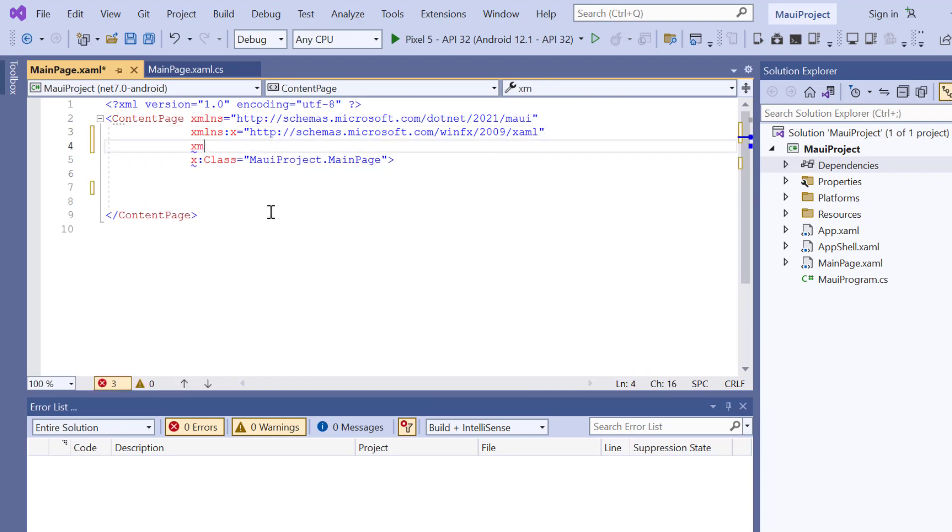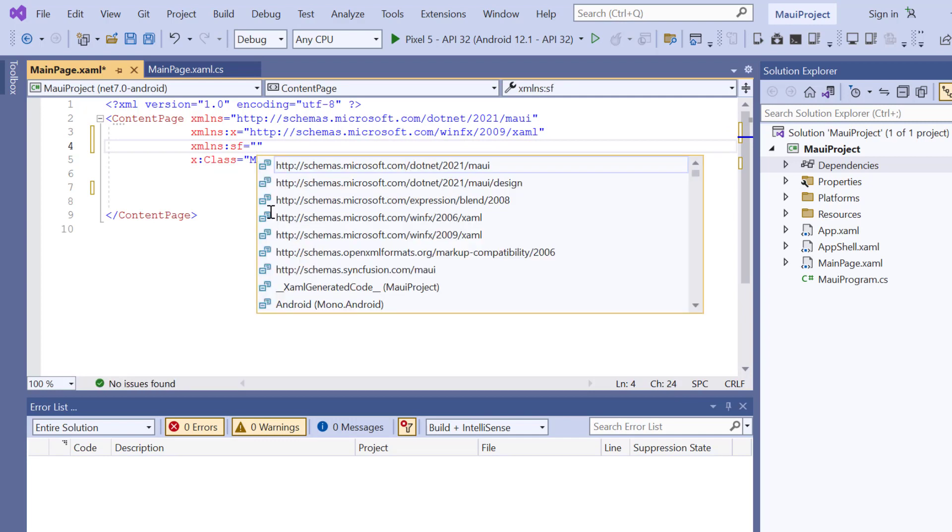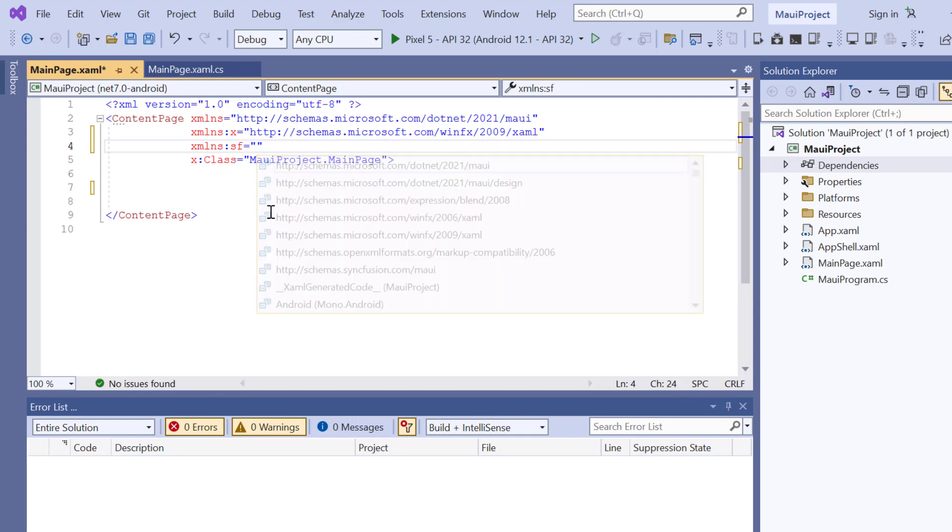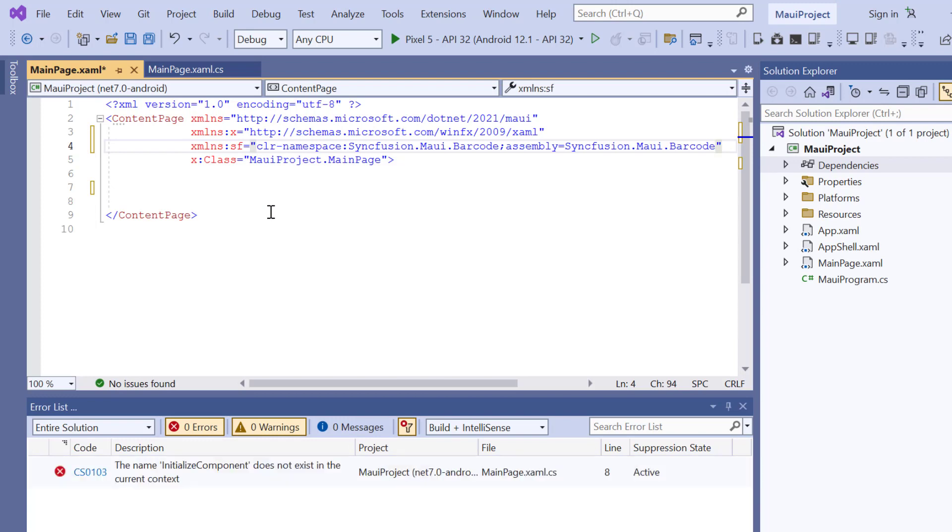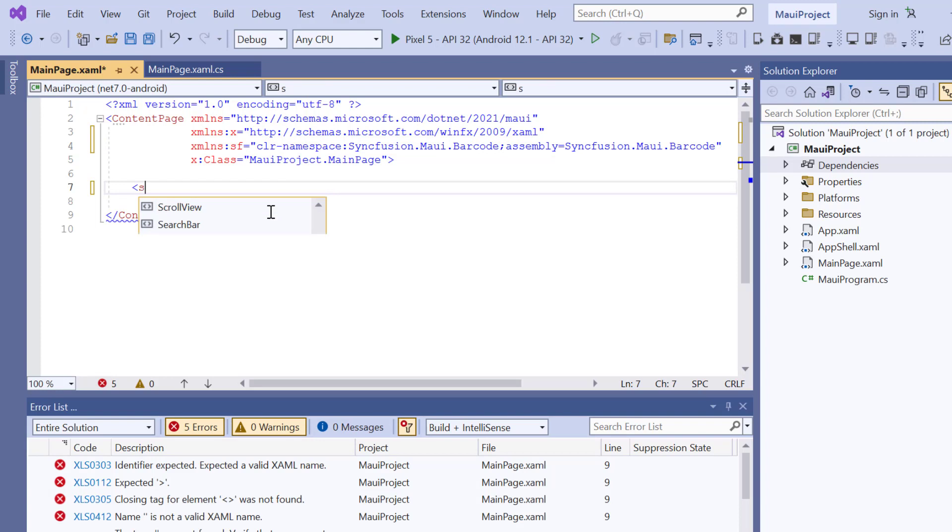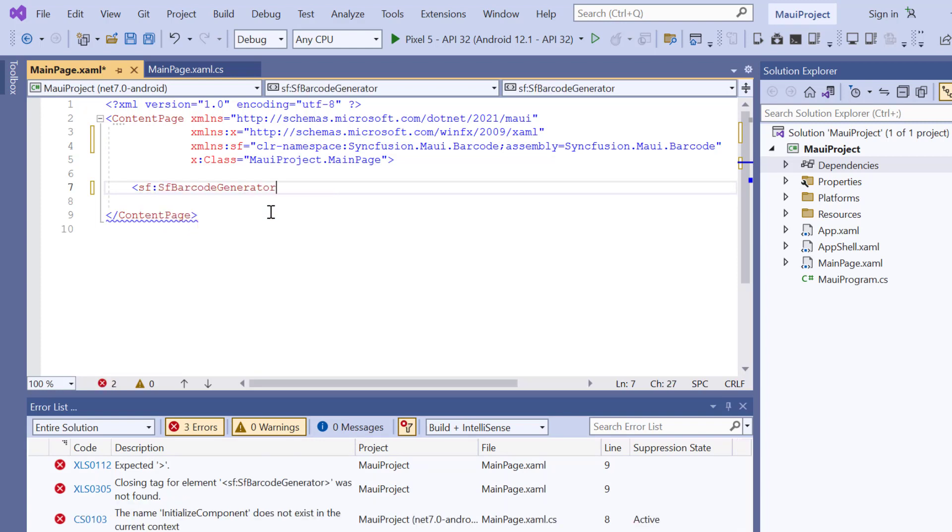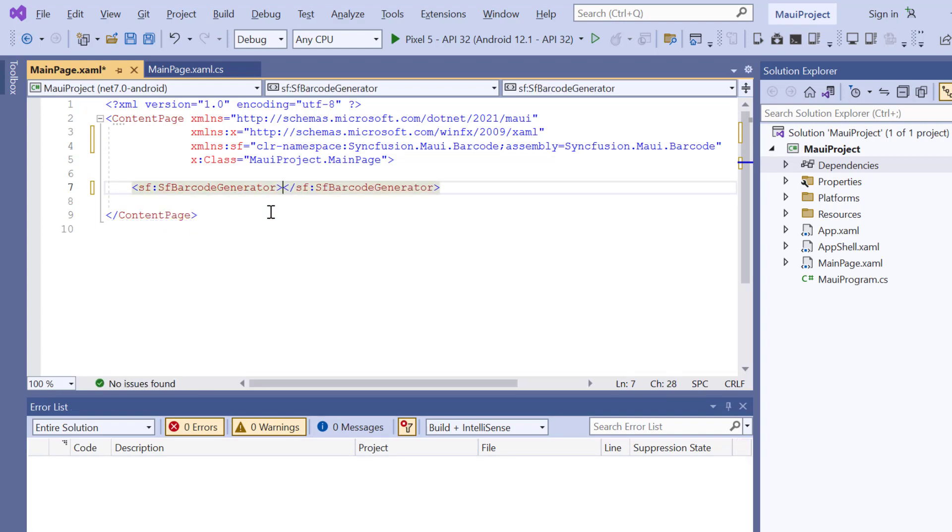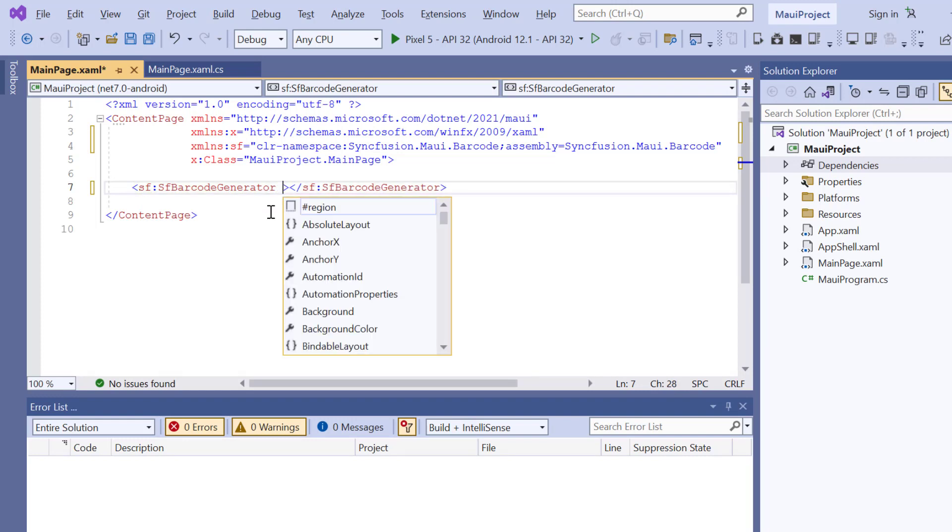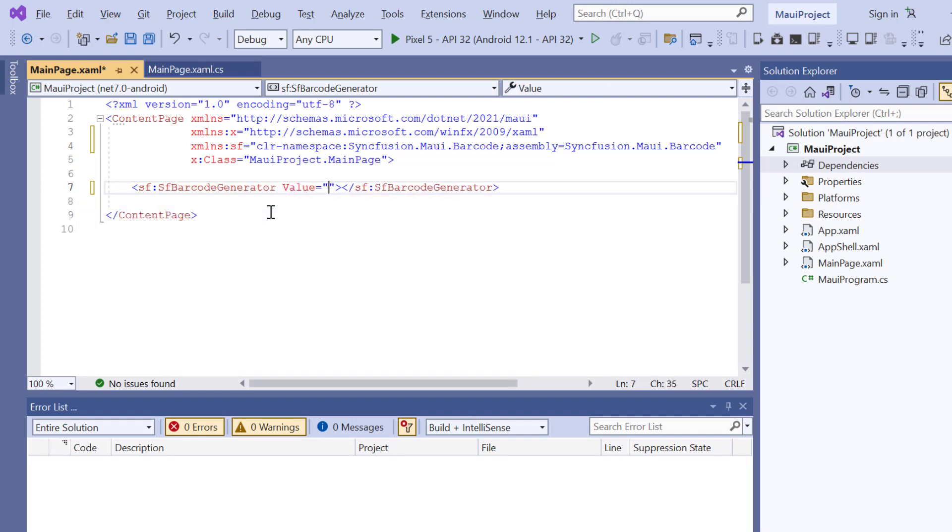Then import the Syncfusion MAUI Barcode namespace. Now, initialize the barcode generator control by adding the SfBarcodeGenerator tag. To visualize the barcode, I will include the value property and set its value to Syncfusion.